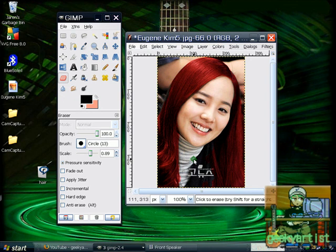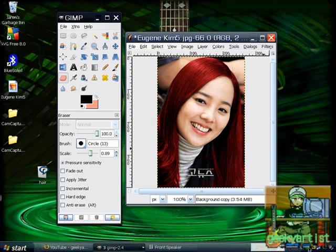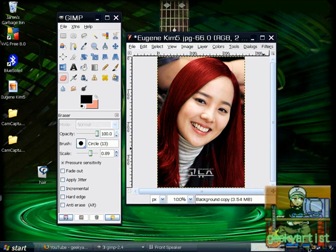Another use for this is if you want to dye your hair, you might want to edit your picture first to see if it looks good on you. So there you go — thanks for watching this video, and as always, just have fun.